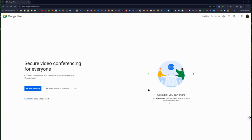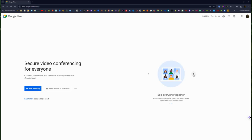Over here on the right it lets you know that you can get a link that you can share with people to join your meeting.